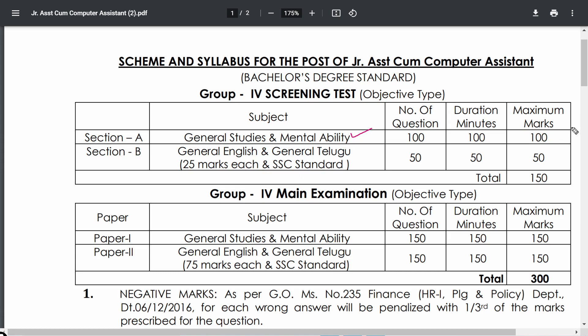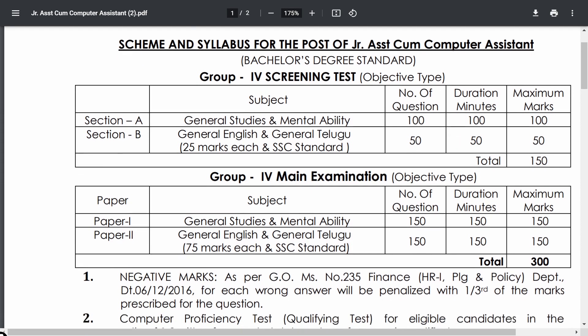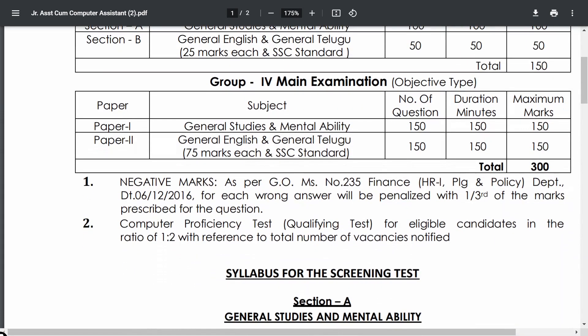There is negative marking of one-third, meaning a wrong answer will cost 0.33 marks. Section B covers General English and General Telugu — 25 marks each, at SSC standard. Together, Section B has 50 questions, 50 minutes, and 50 marks. Overall, the Screening Test has 150 questions, 150 minutes, and 150 marks.